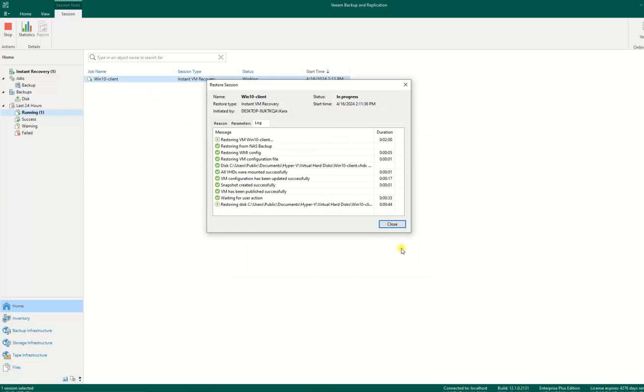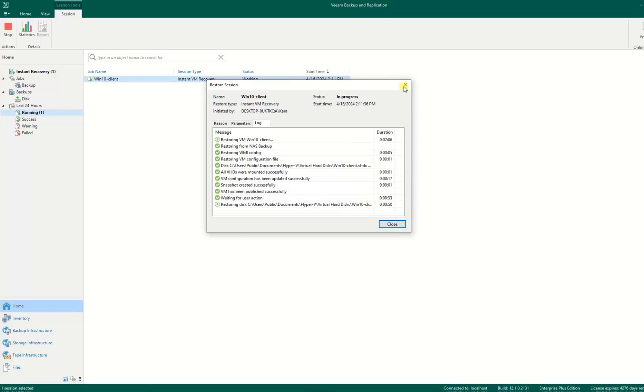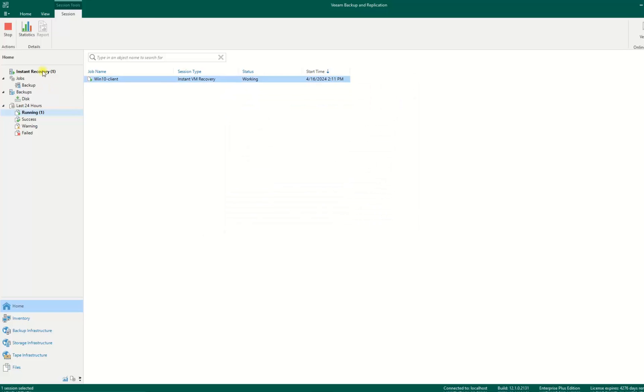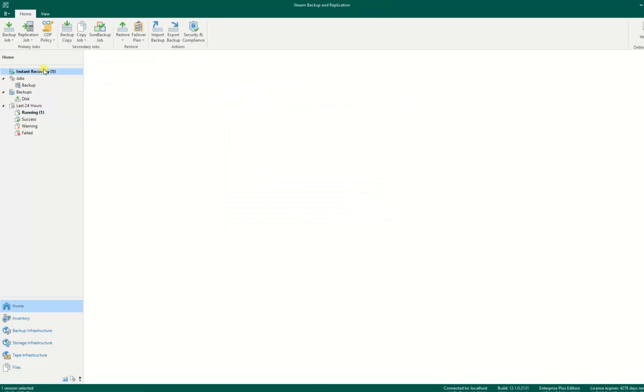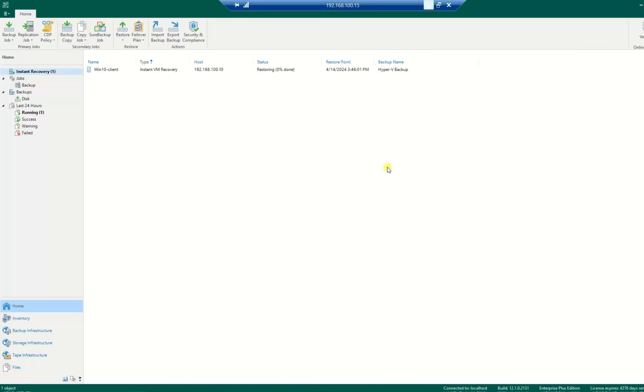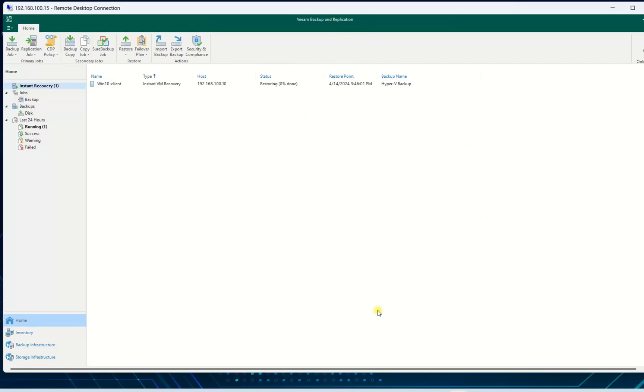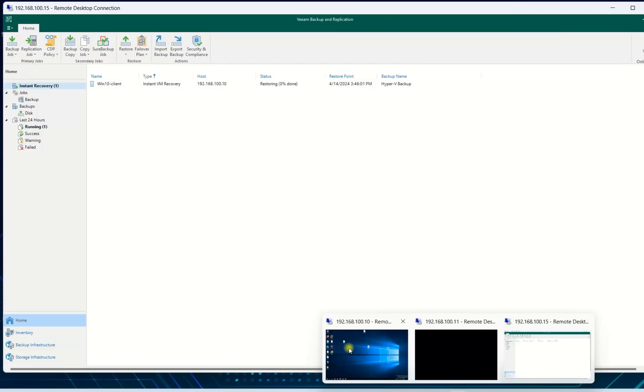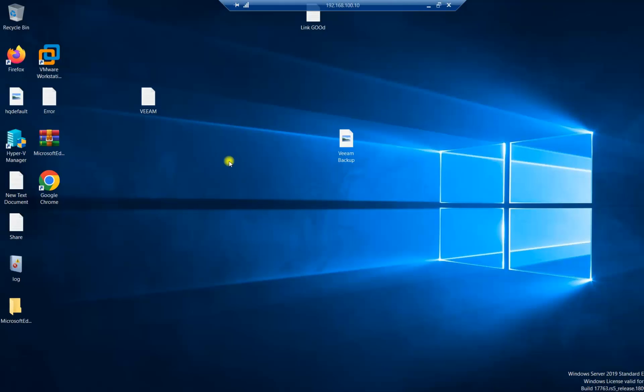The restore is progressing. I will go to instant recovery so everyone can see the percent. It will take a long time now. I go to my Hyper-V server.